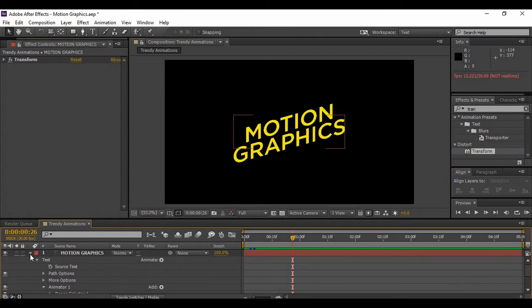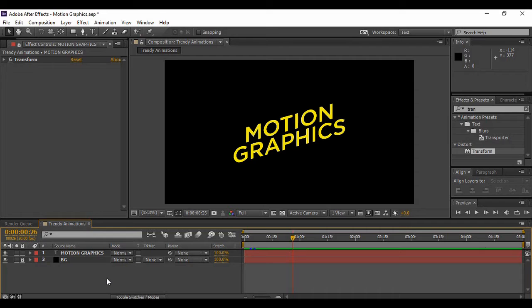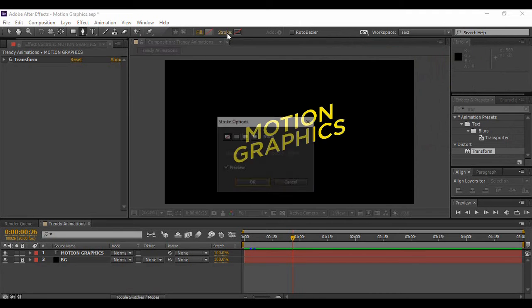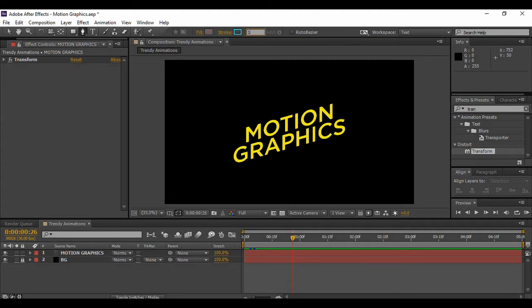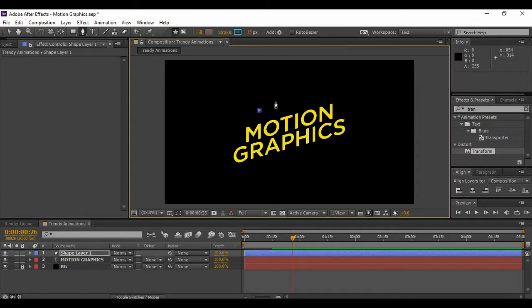Once our text has appeared, the next thing we are going to do is add some of the shapes — the trendy animations we are working on. Grab the pen tool and make sure none of your layers are selected. Make sure your fill is set to none and the stroke is set to a solid color. Change the width of the stroke to around 15 pixels, choose any color of your choice, and draw a line — this will be our zigzag line.